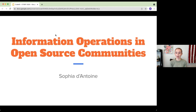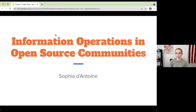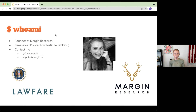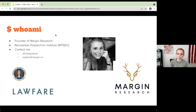I'm here today to talk about the use of information operations not just on social media like how we've traditionally seen it, but over open source communities or open source code bases. I'm Sophia D'Antoine, founder of Margin Research, a small security company based here in New York City.